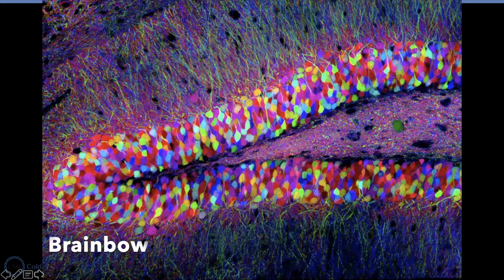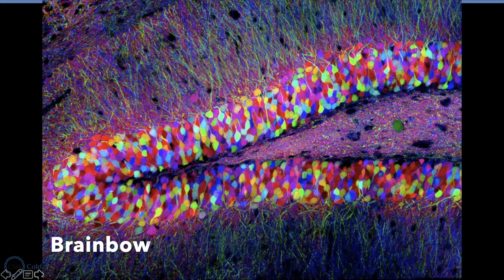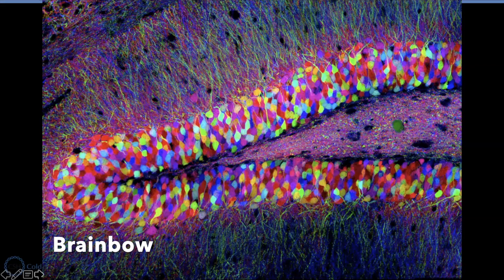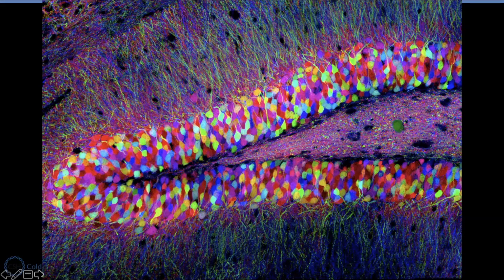This is a picture done by scientists. All the different neurons were labeled with different color.